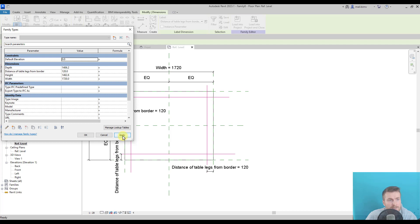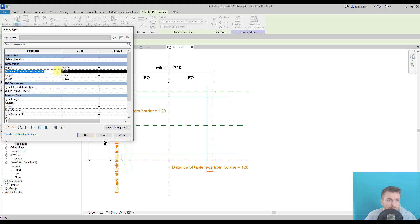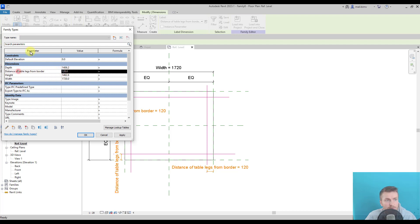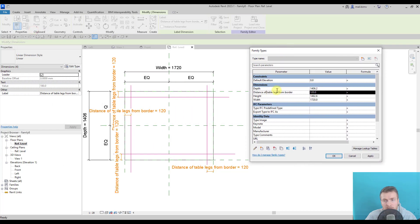But let's say this value, also same as table top thickness, will not be modified. It will be also a constant value of 120. Do I have to really create a parameter in order to control it?